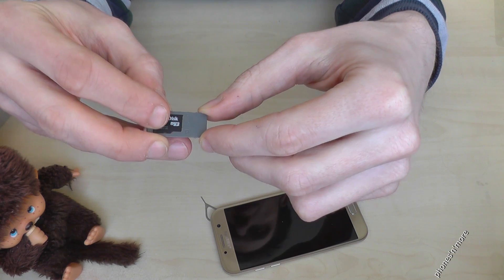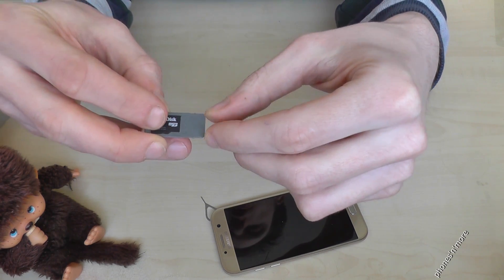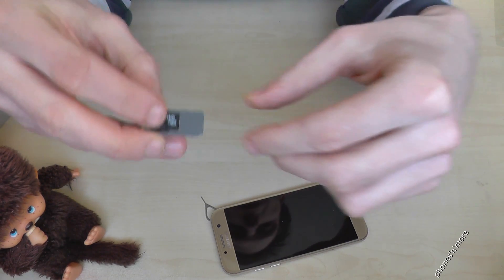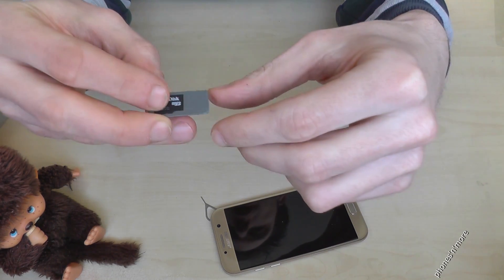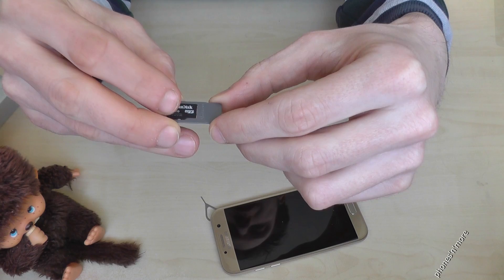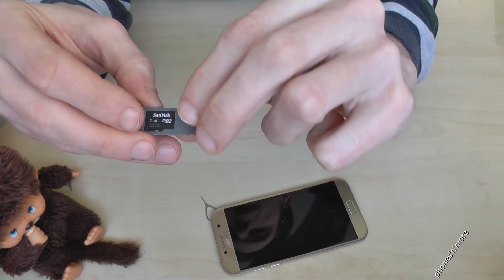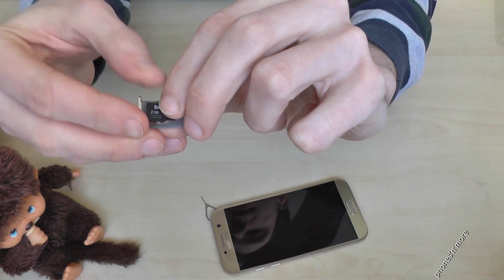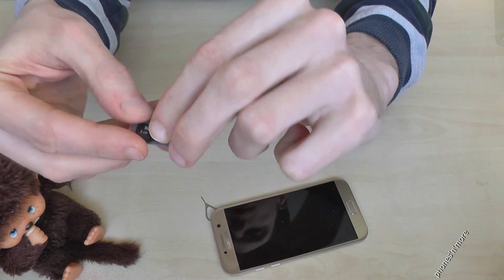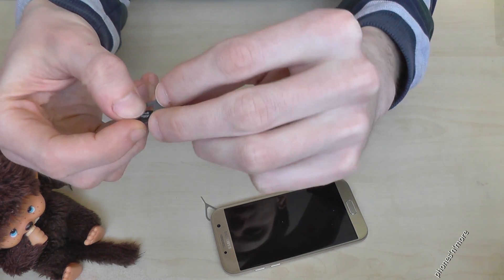Yes, so there are single SIM version and a dual SIM version. I have here right now the single SIM version. Yeah, but in any case, the thing with the micro SD card is the same.